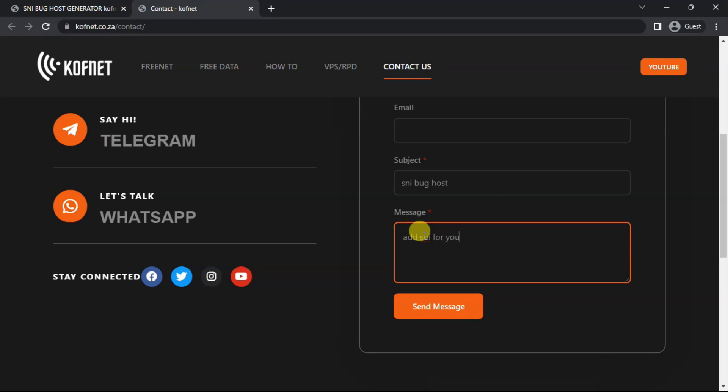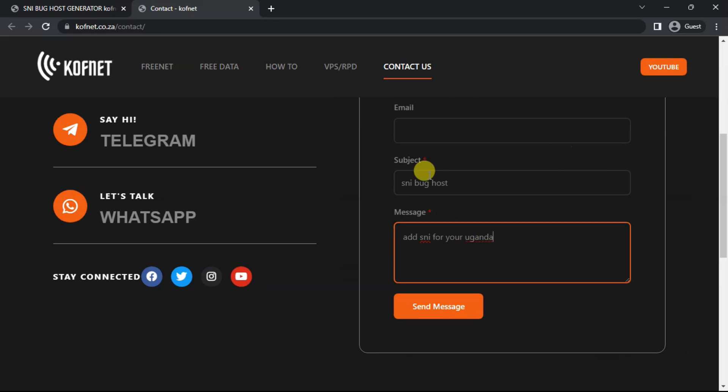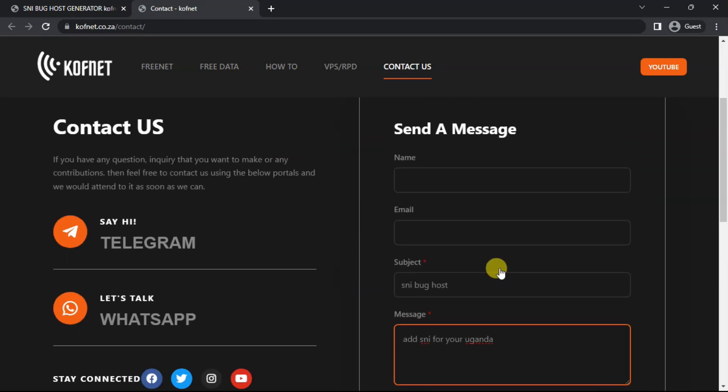Let's just say for your country, you put your country name. You don't say SNI backhost for your country, you know. Just say, for example, SNI backhost for Uganda or something like that, and then I will be able to add SNI backhost for the country which you have requested.